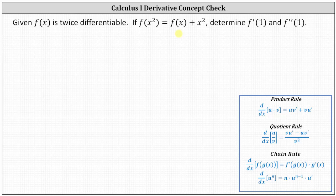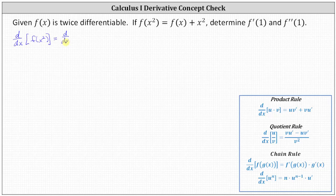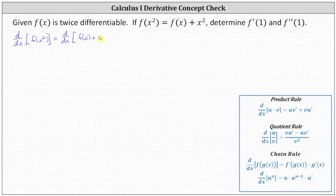We begin by determining the first derivative by differentiating both sides of the given equation with respect to x. We'll have the derivative with respect to x of f of x squared. This will require the chain rule because the outer function is f and the inner function is x squared, equals the derivative with respect to x of f of x plus x squared.